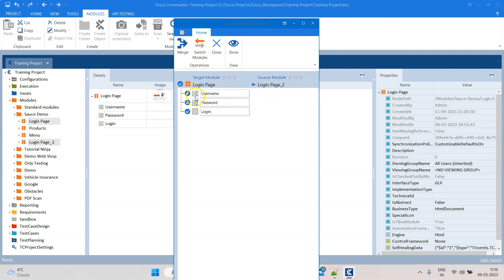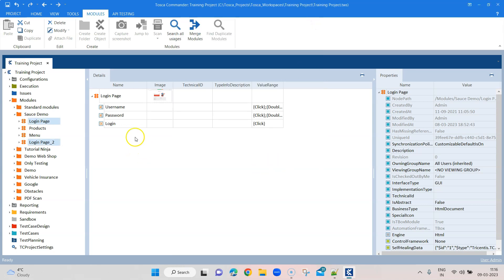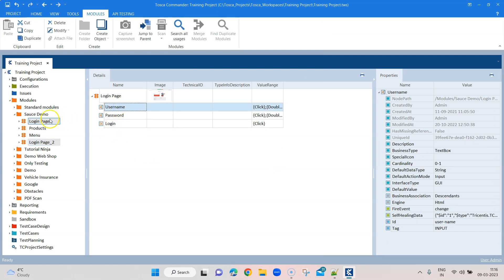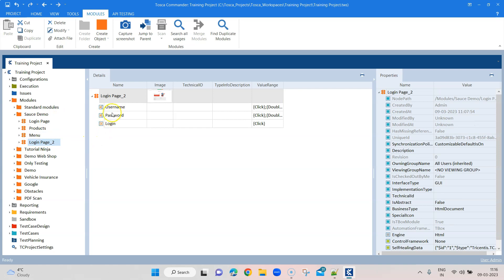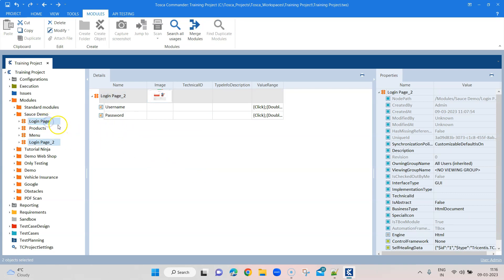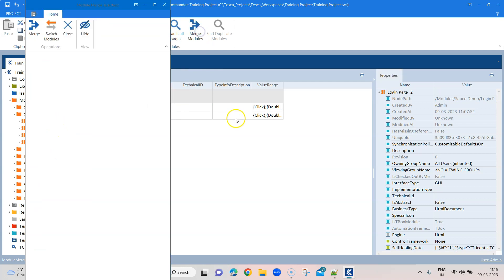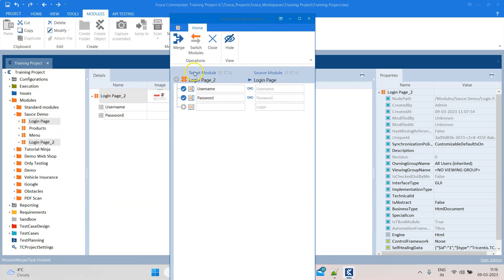If you have different controls, it will show you which controls you want to keep and which you want to delete. For example, I'll remove the login button from Login Page underscore two. Now if I want to merge these two modules, you can see here it shows the target module and the source module. I can switch the modules so this becomes the target and this is the source.